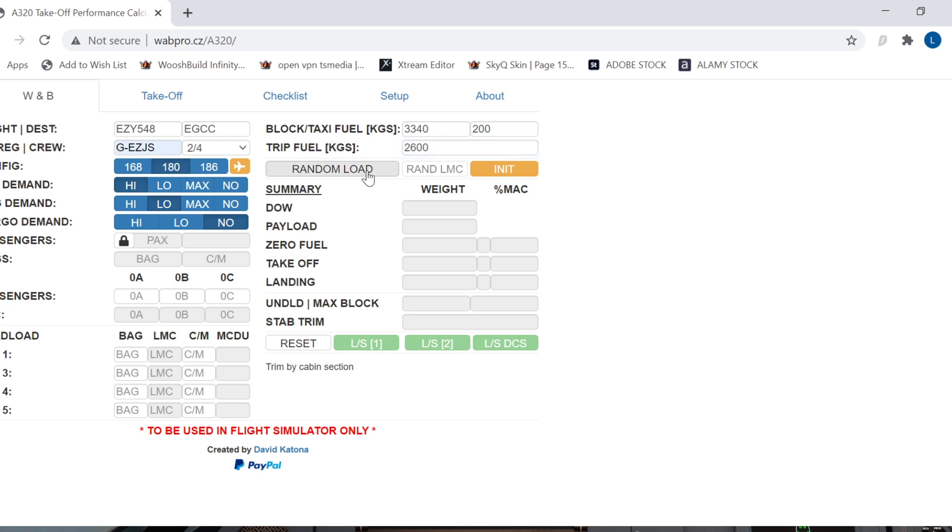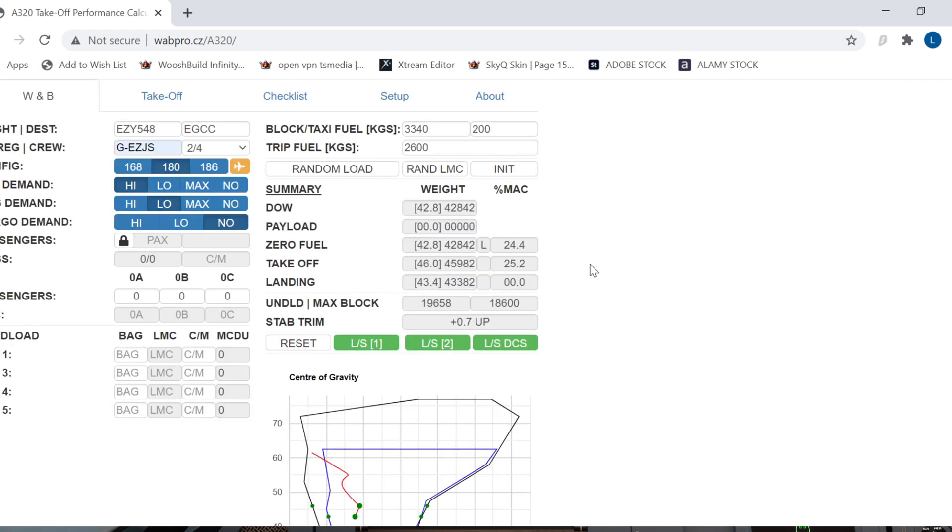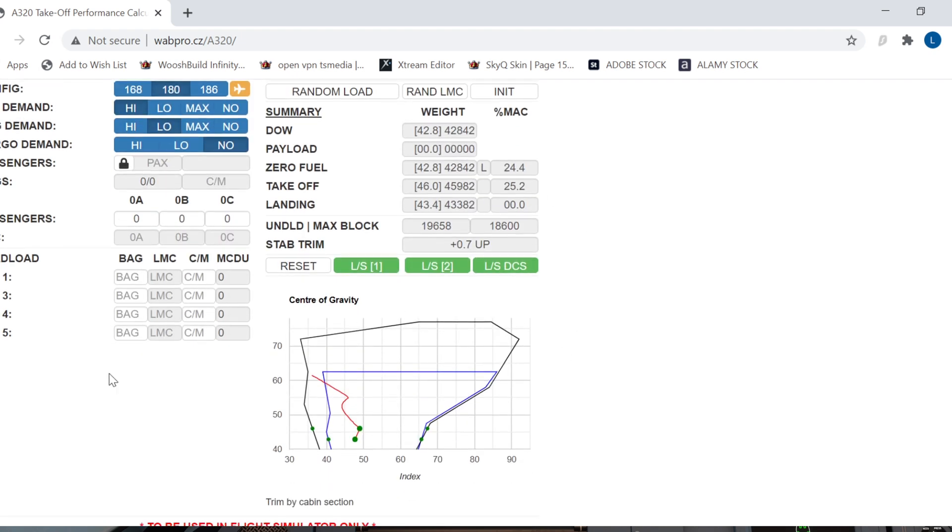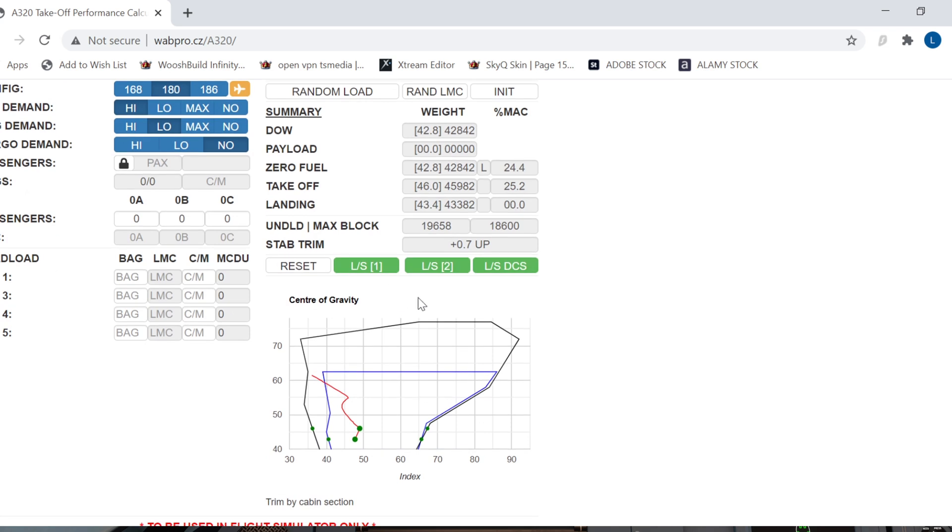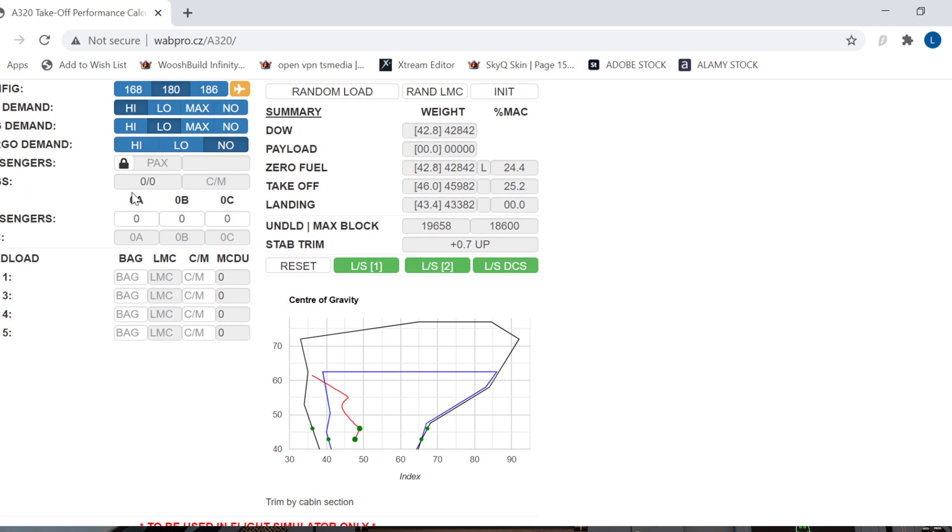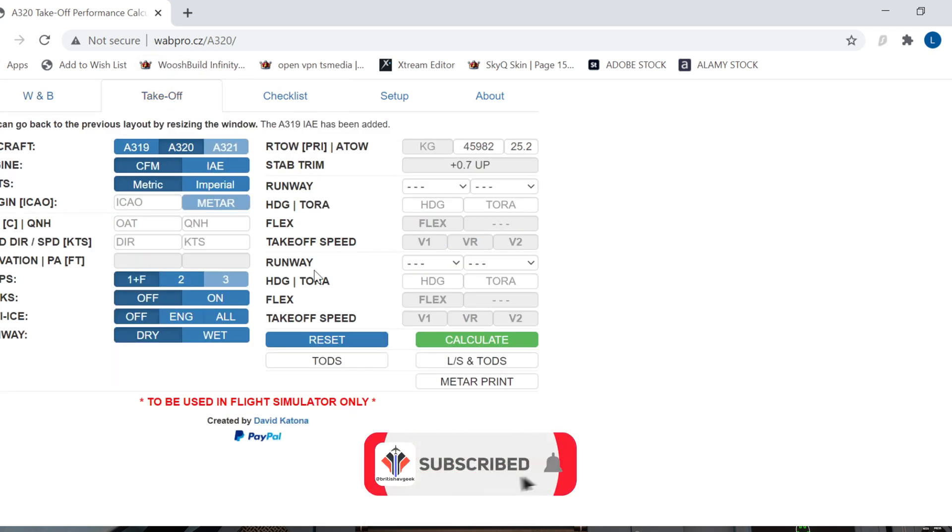You can go ahead and click random load where we hit in it, and then you get a load of data. It's more for the A320, not the NEO, so I tend to use the data in the flight sim fuel tab itself, but you can use this. But on the takeoff page, that's the one I always use.